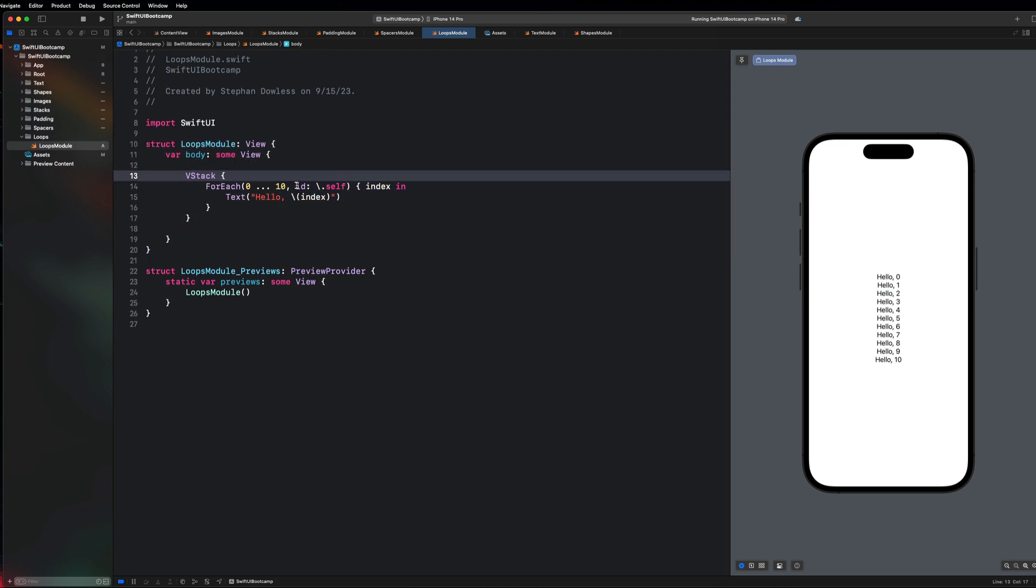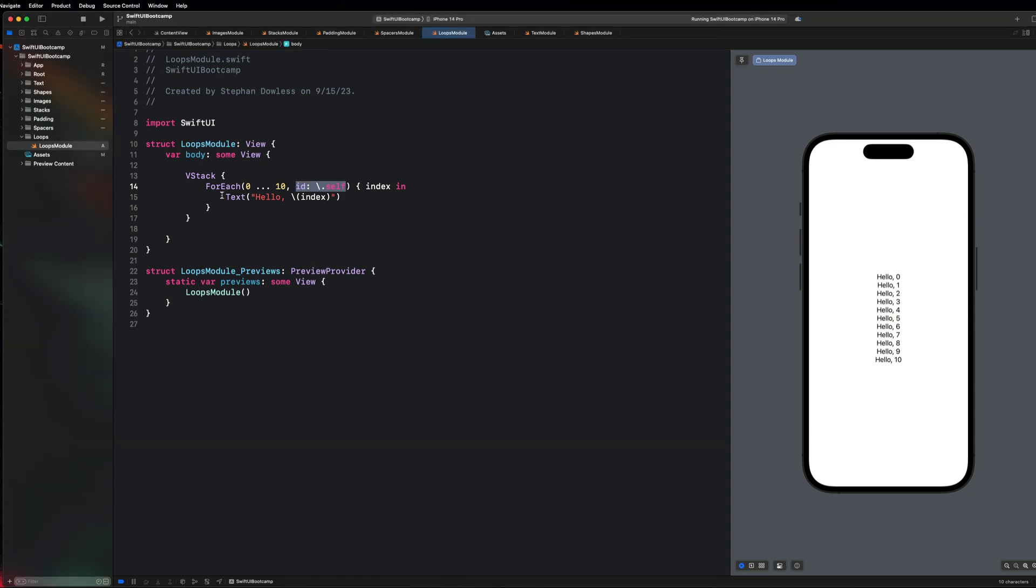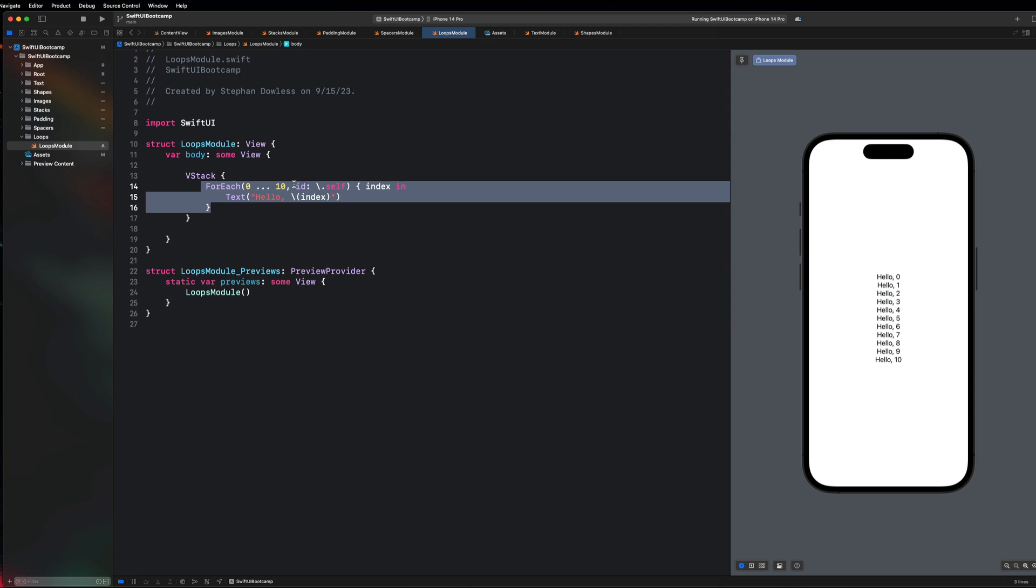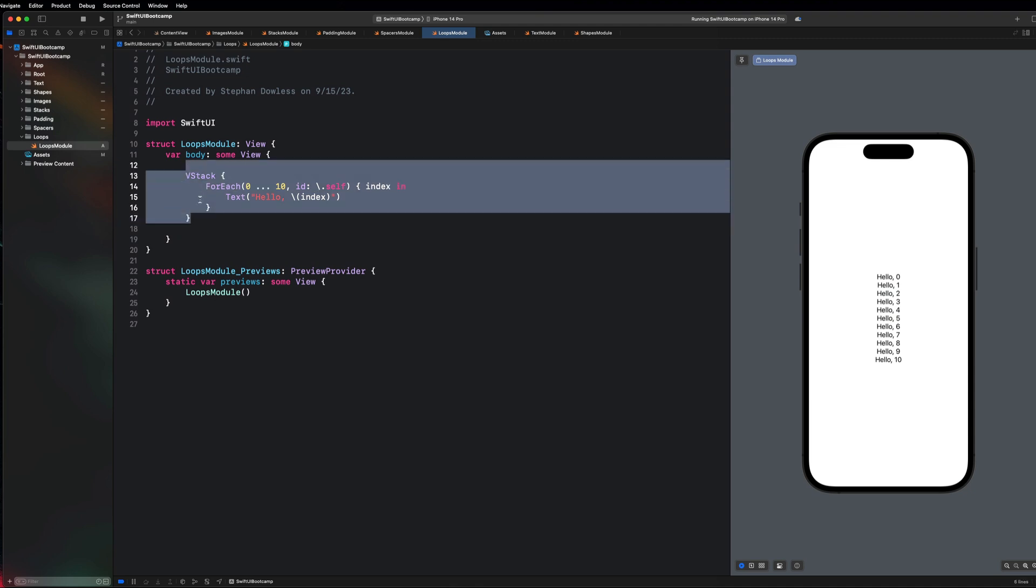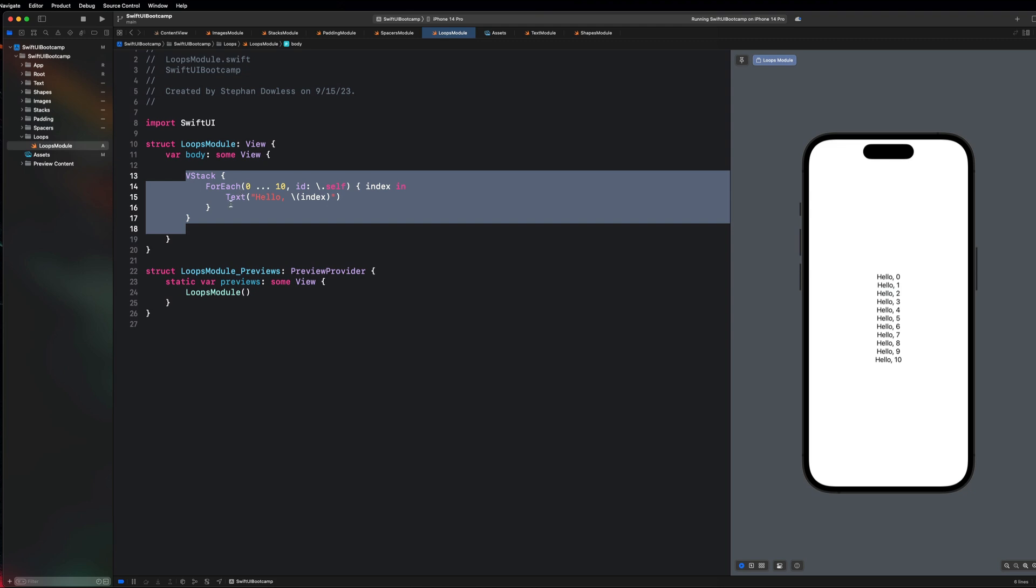Really quickly, let me explain this id backslash dot self. Basically, each view that gets created within this ForEach loop needs a particular id assigned to it so that SwiftUI can distinguish between each view that exists within that particular stack. If each one of these all had the same id, SwiftUI wouldn't know which one is which or be able to distinguish one element from the next, and it would make your user interface impossible to render or really messy, because the way that SwiftUI renders views, if it can't tell things apart, it might have trouble rendering or creating those views.